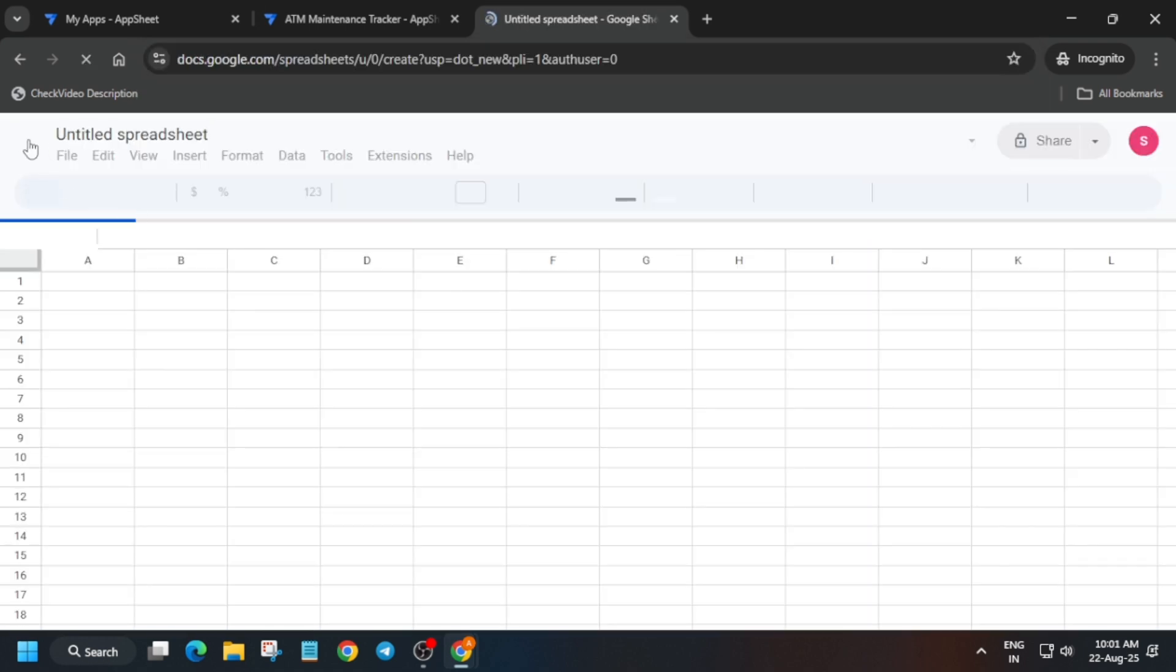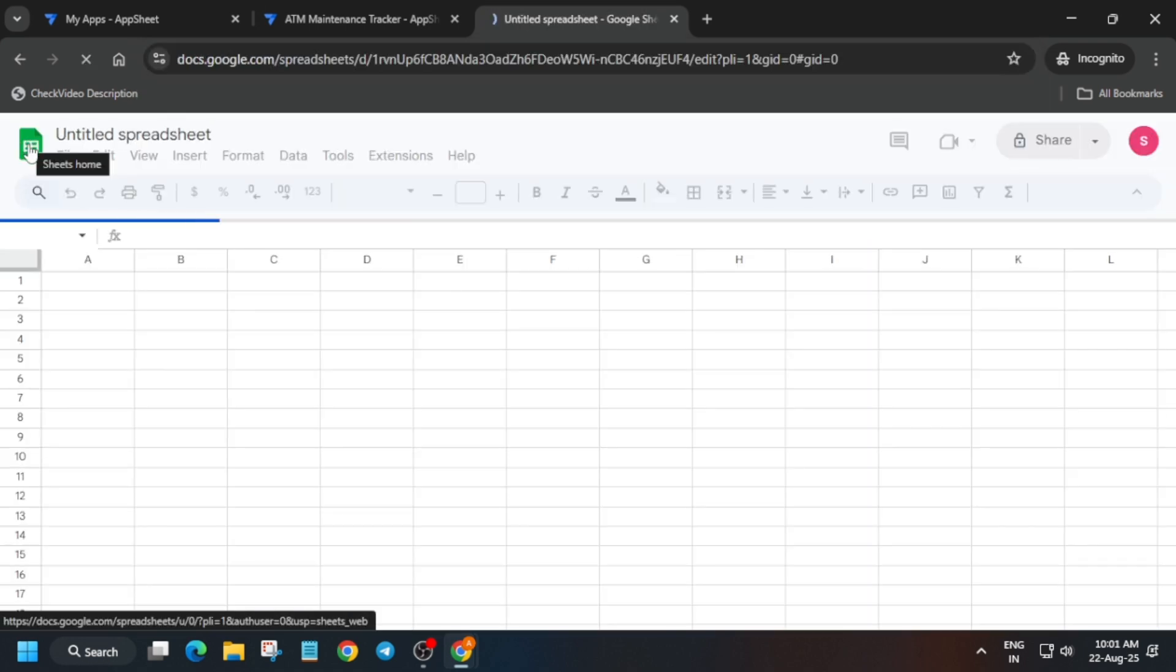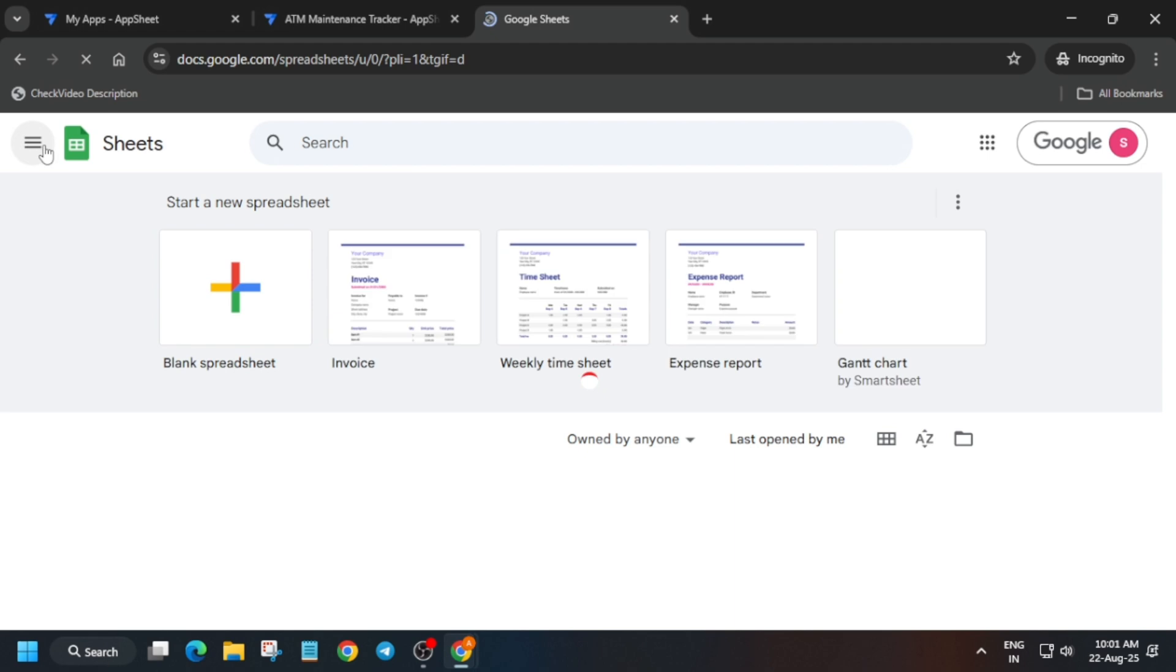Click on this sheet icon. Now from here just click on this tickets option.